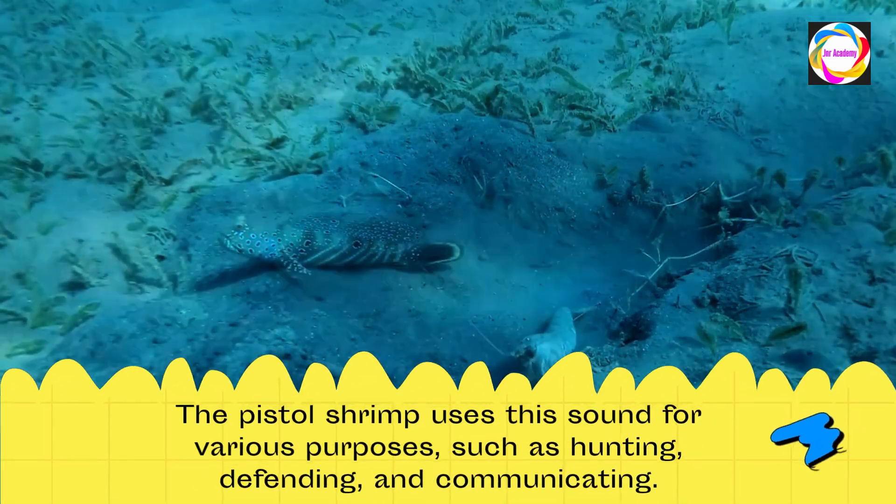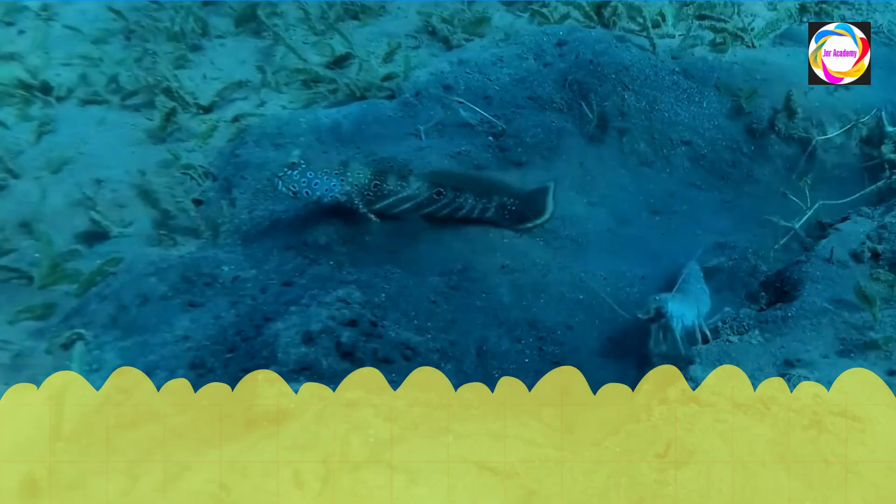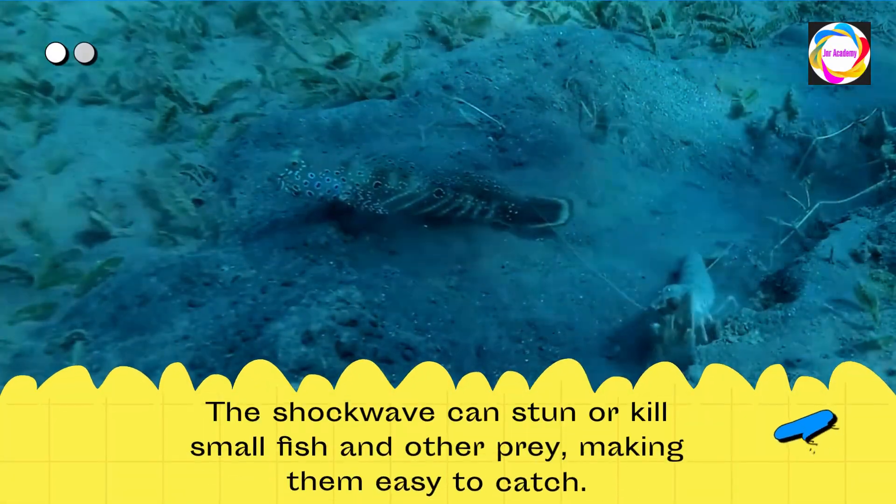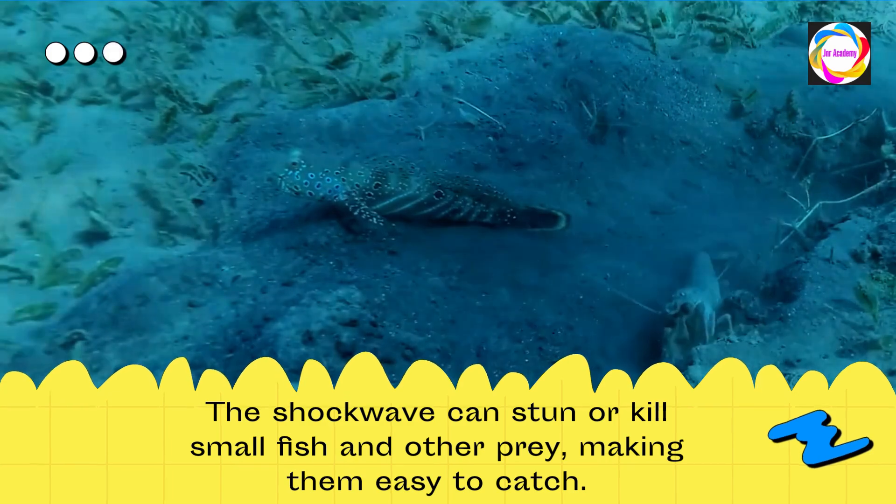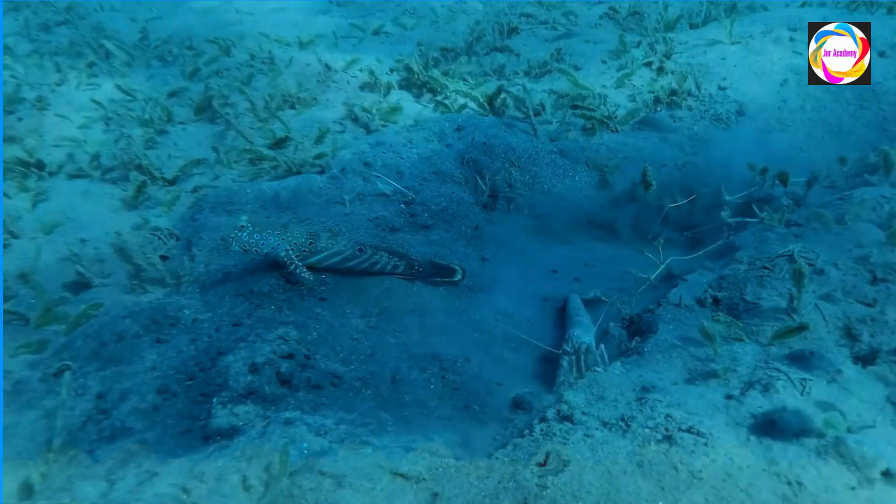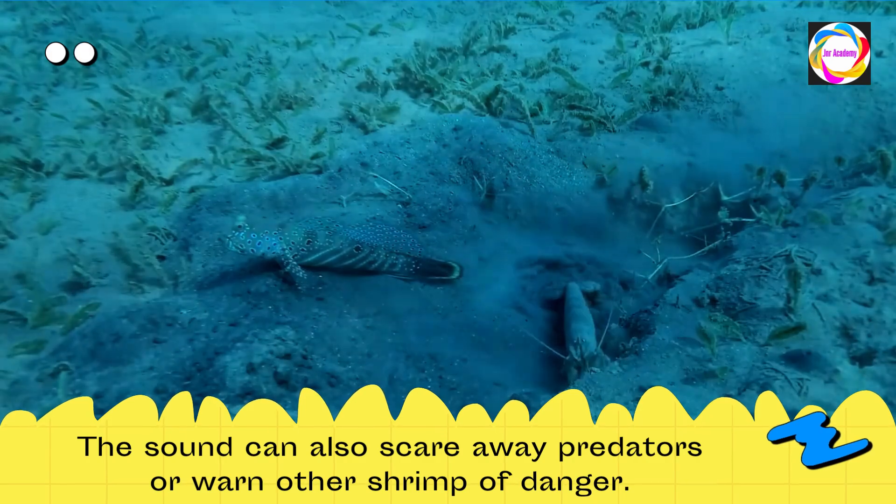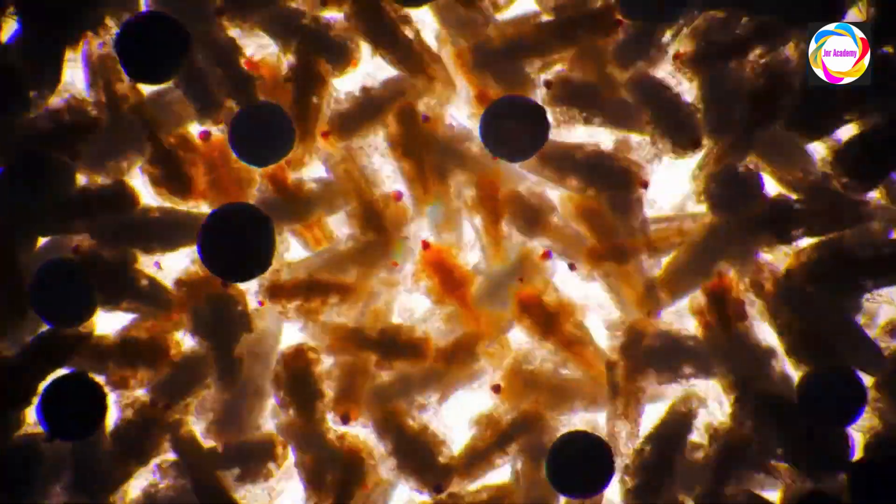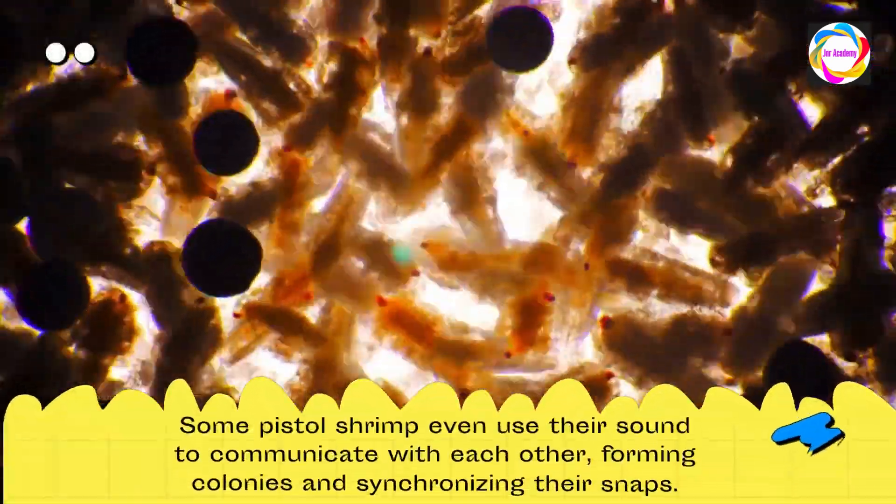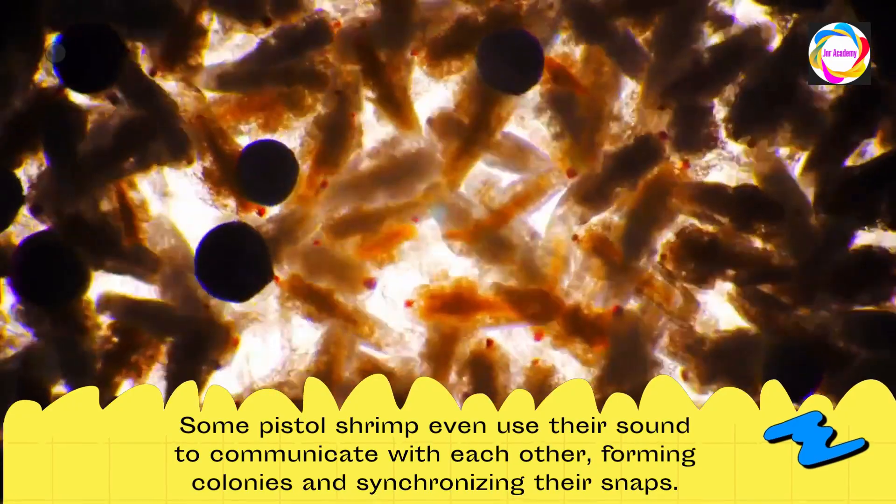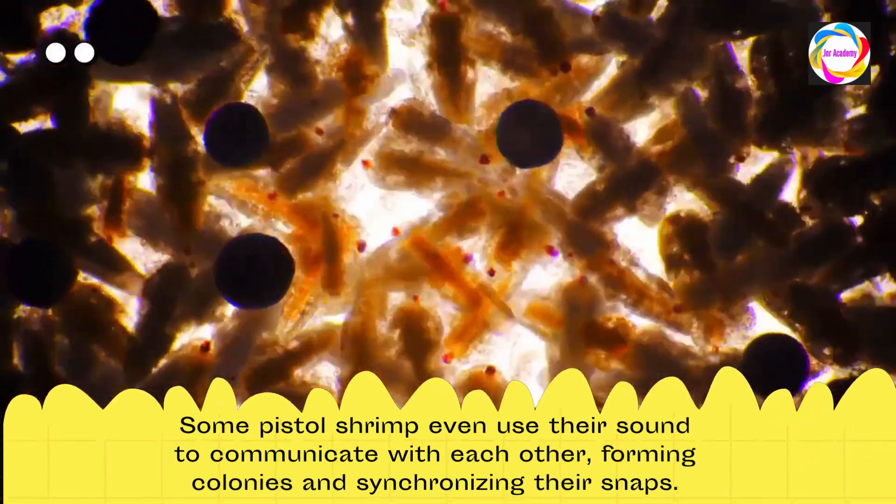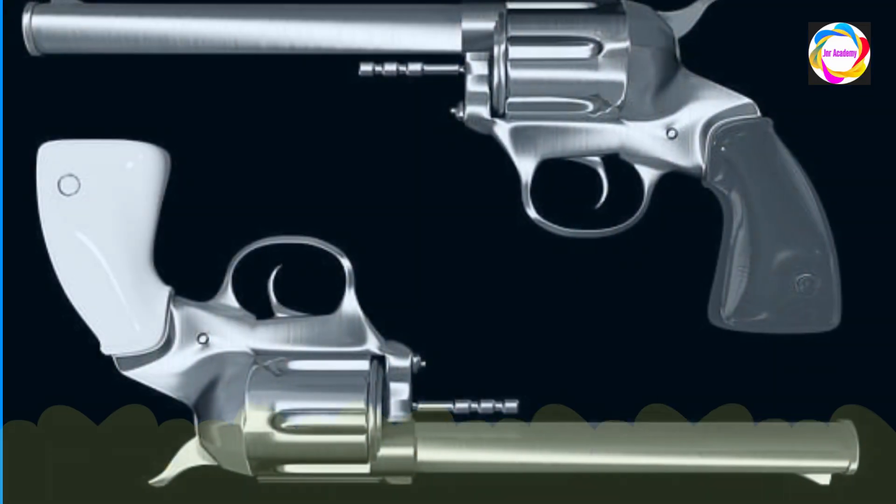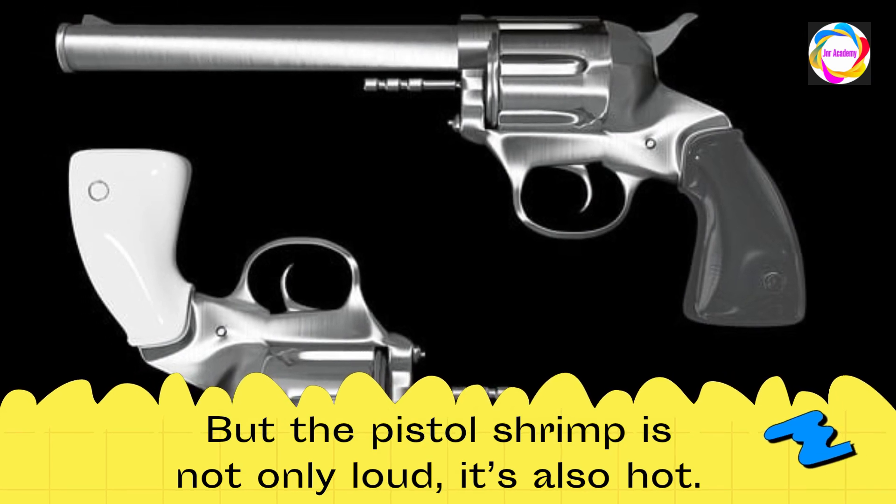The pistol shrimp uses this sound for various purposes such as hunting, defending, and communicating. The shockwave can stun or kill small fish and other prey, making them easy to catch. The sound can also scare away predators or warn other shrimp of danger. Some pistol shrimp even use their sound to communicate with each other, forming colonies and synchronizing their snaps.